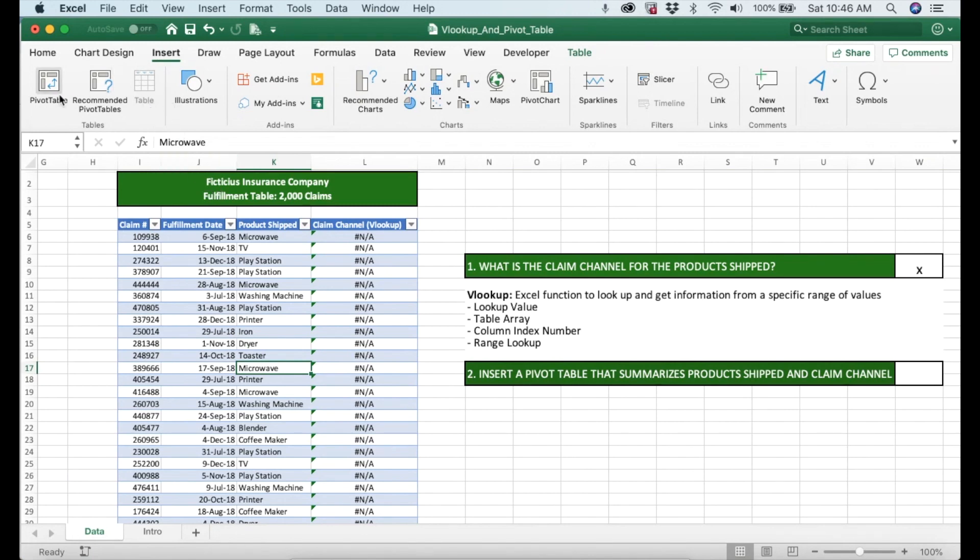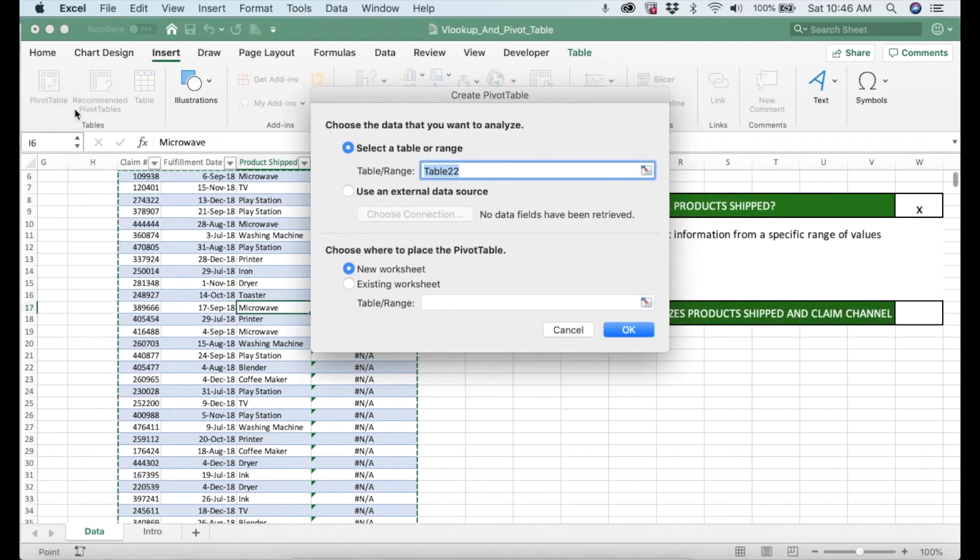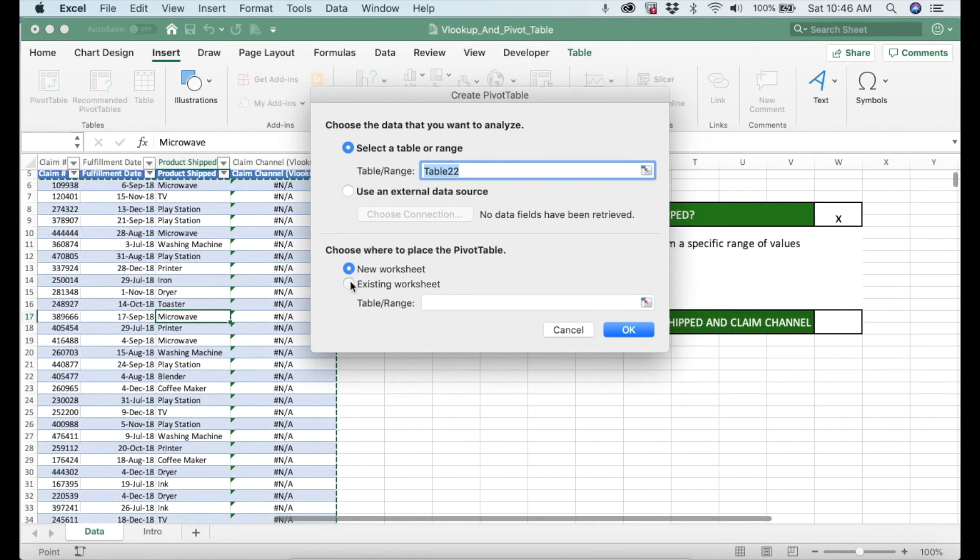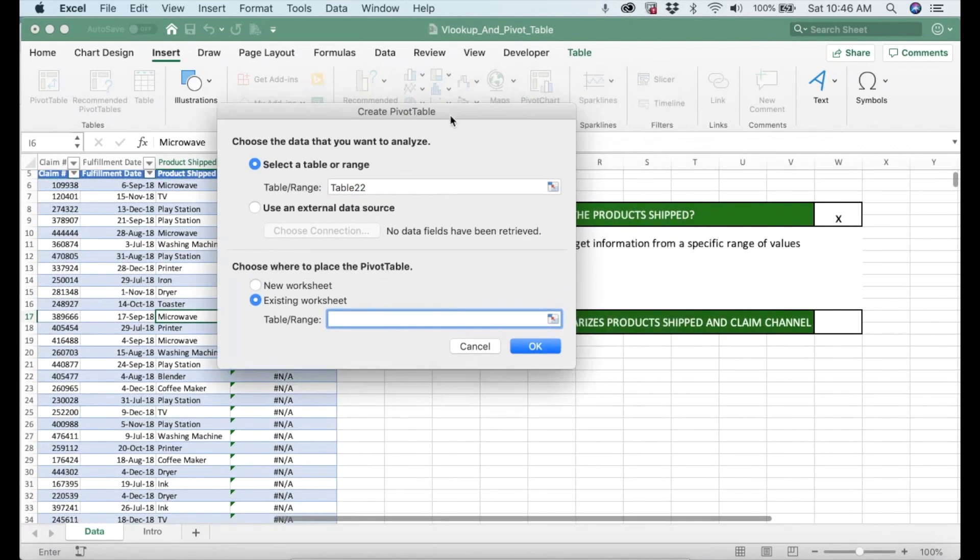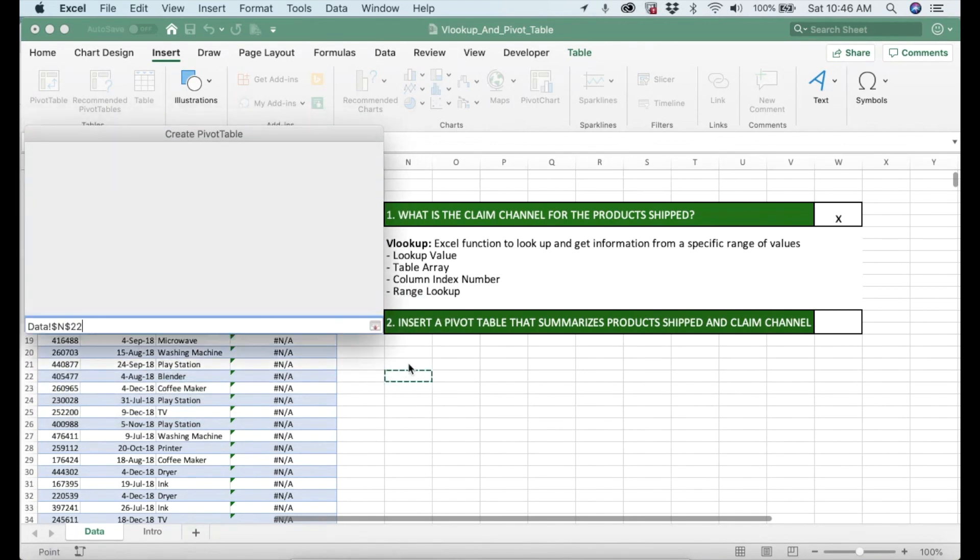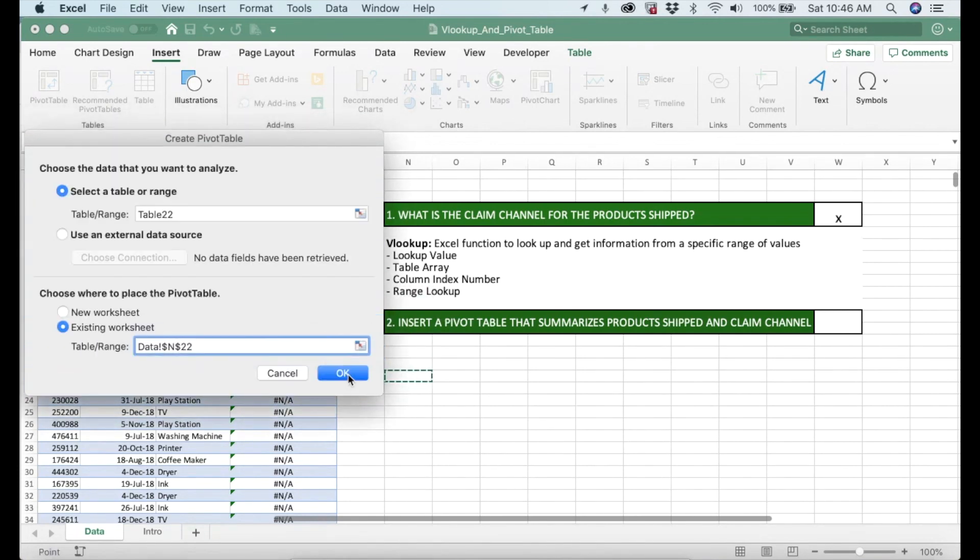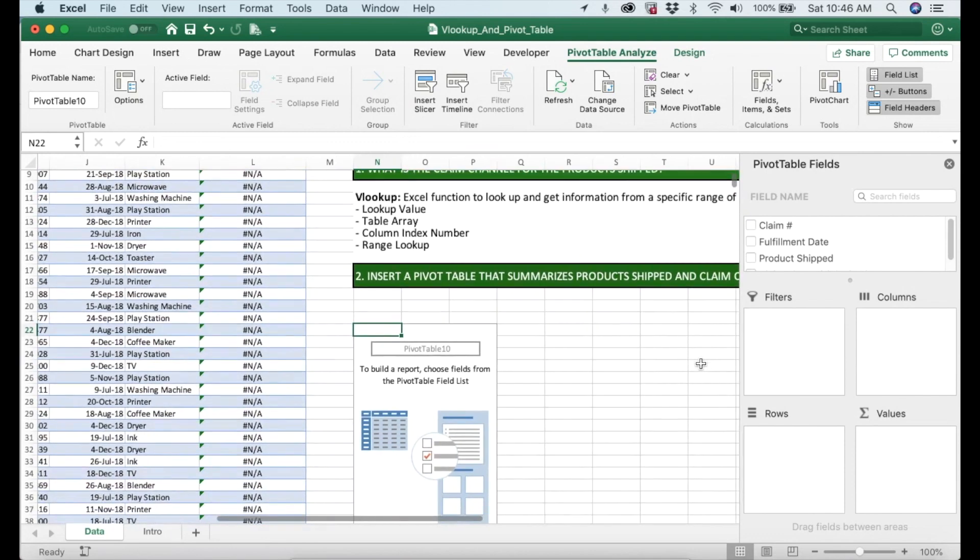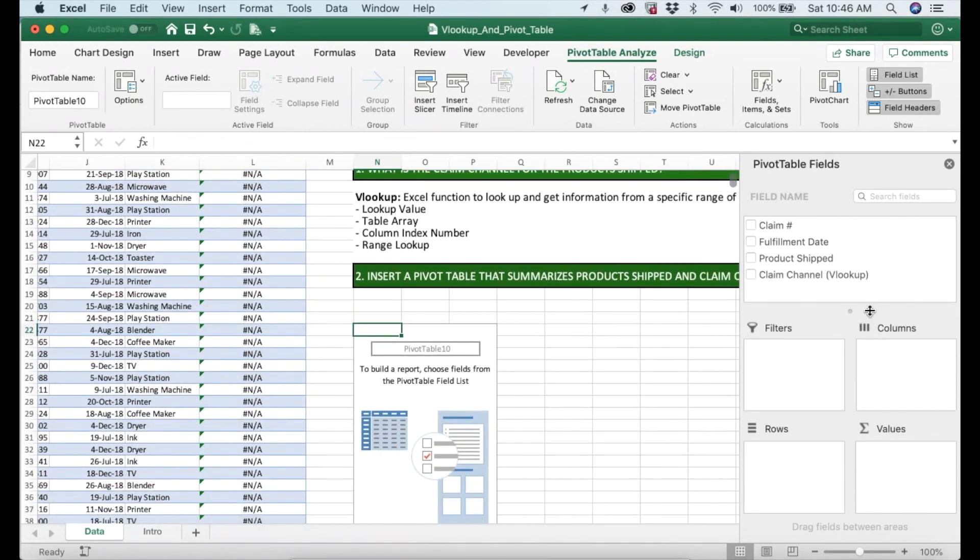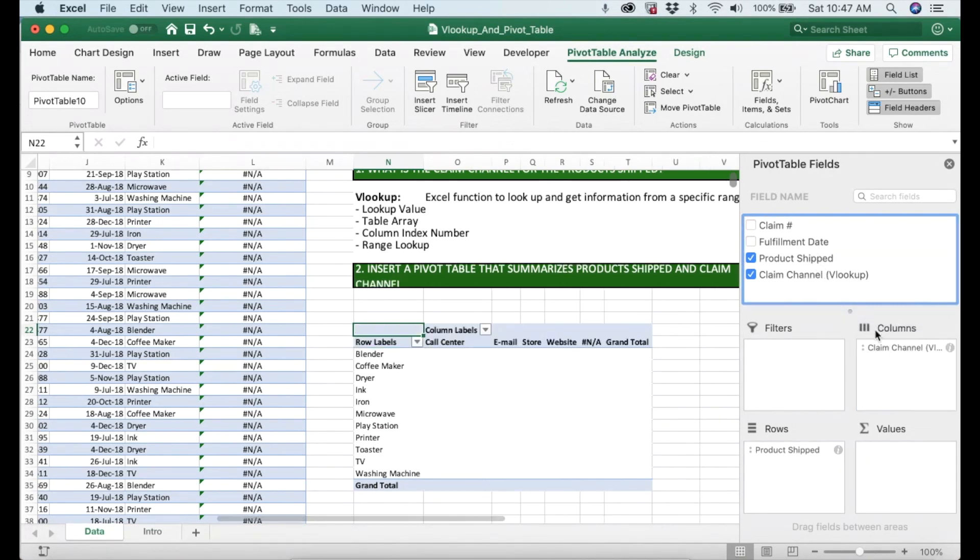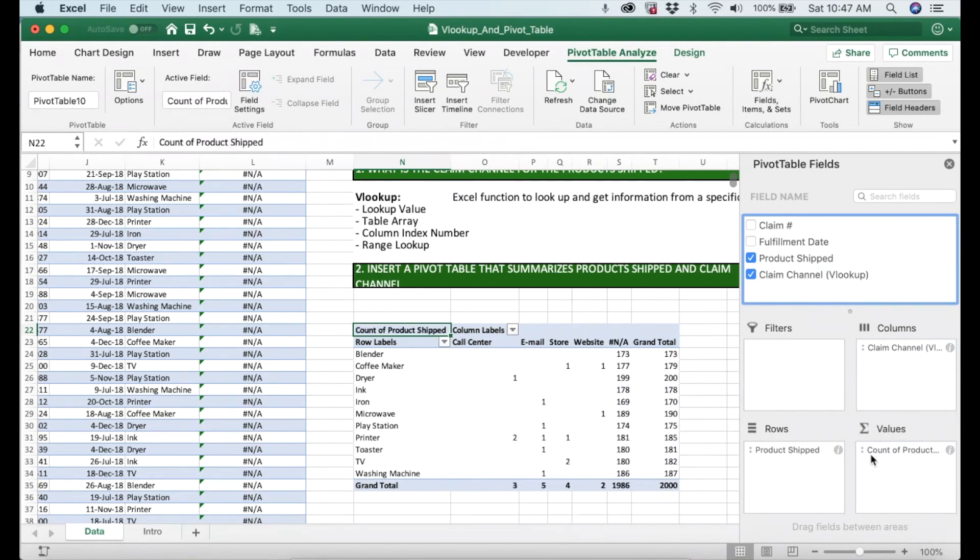Let's insert the pivot table. Automatically this data has been selected and then let's select the existing worksheet because we want to place right here and then we hit OK. There you have it. Our job is to reorganize this data into the fields. We want to have products shipped into rows. We want to have the claim channel into columns and also we want to count the products shipped. It's count of products shipped.